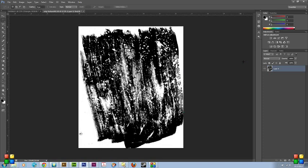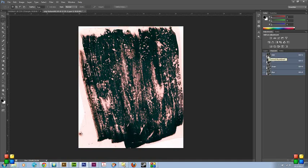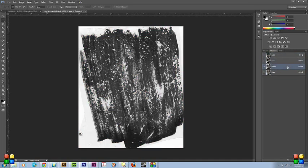So, once you get that looking the way you want, you go into your channels palette, which is right next to layers palette. As you can see, there's RGB color mode. It kind of freaked out from the levels, but that's fine. There's red, there's green, and there's blue.